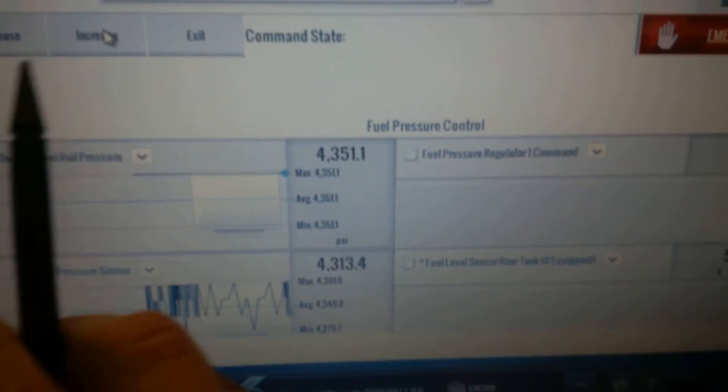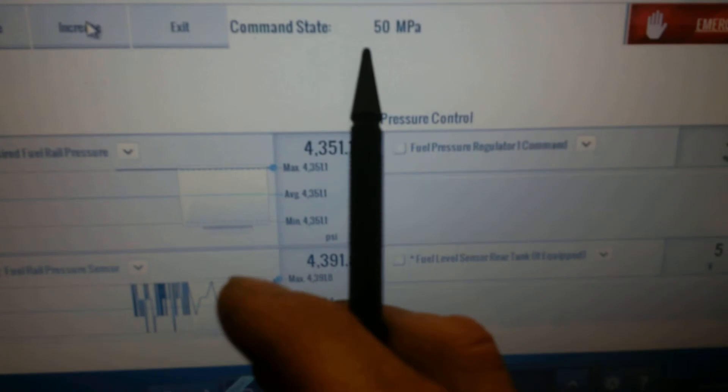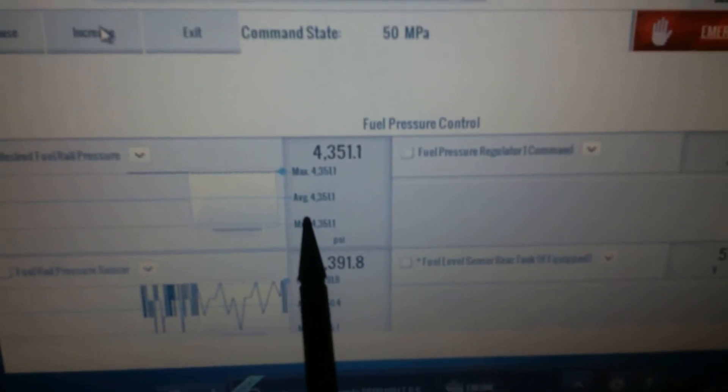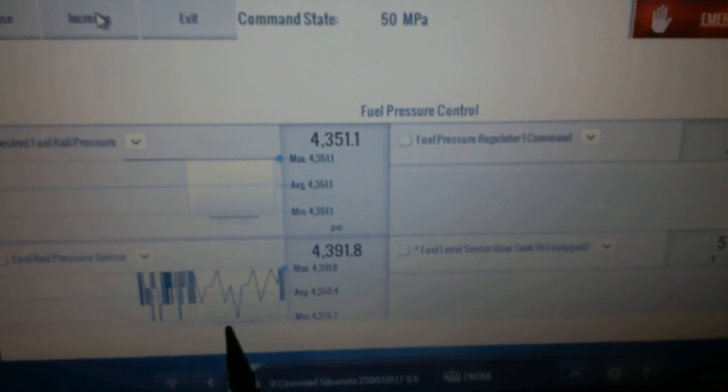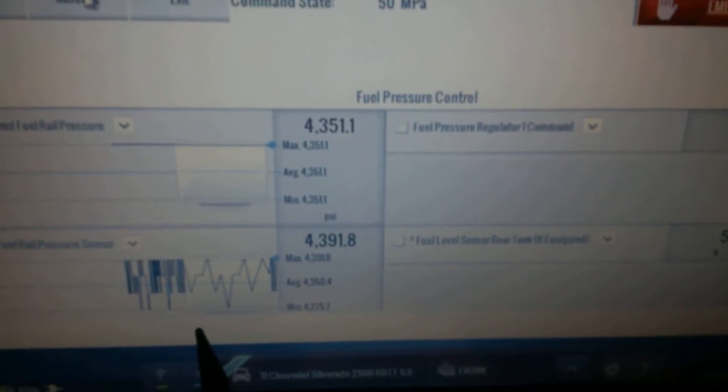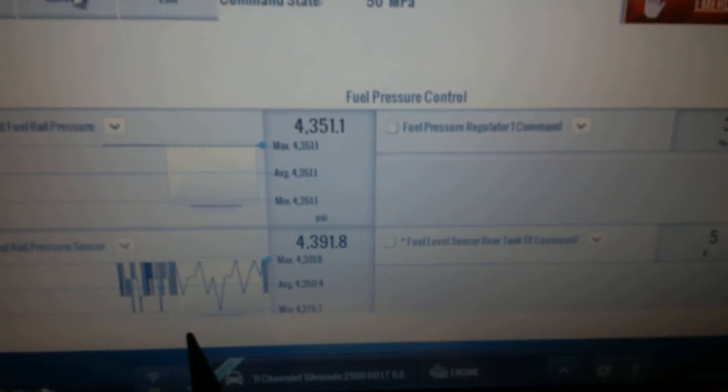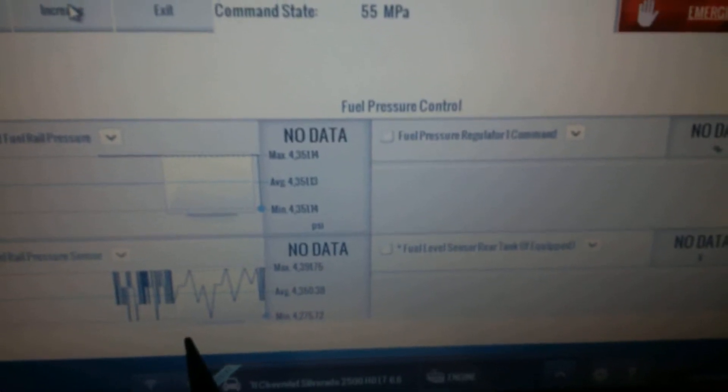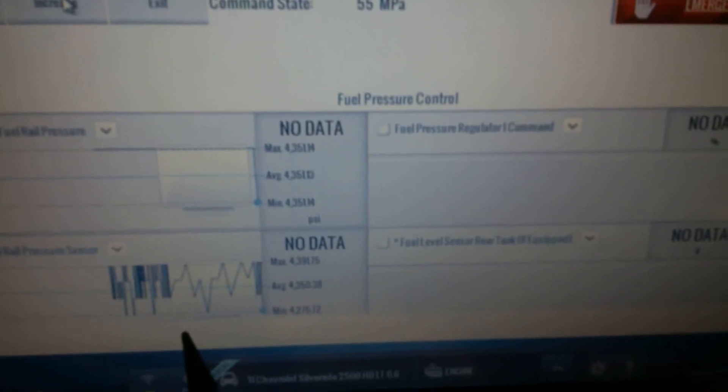And then we'll increase it to 50 megapascals. Now this data seems to have frozen now. And then the data cuts out.